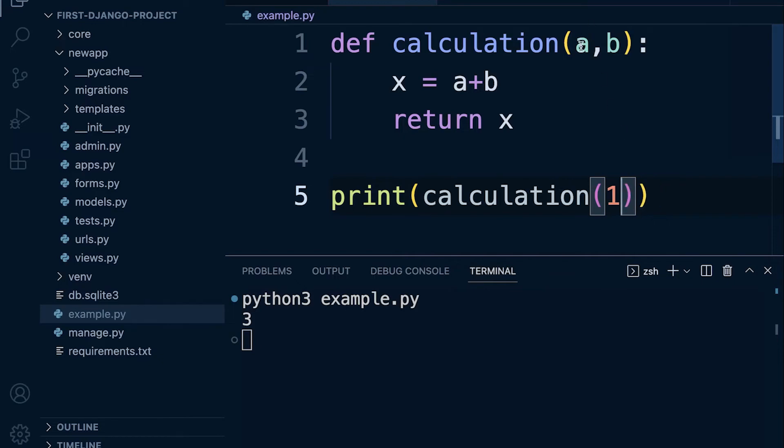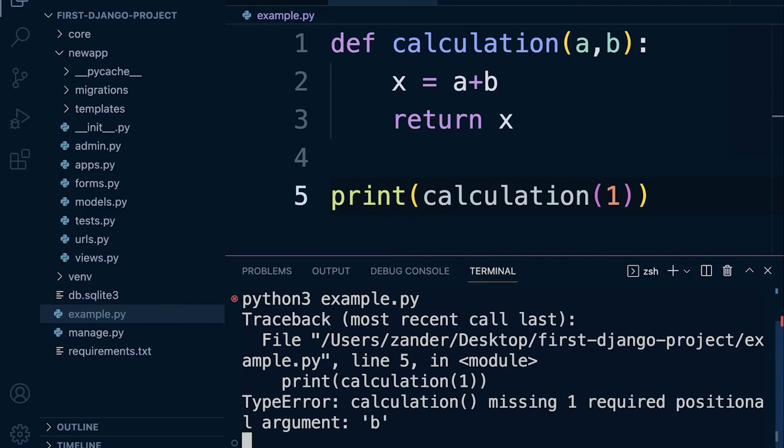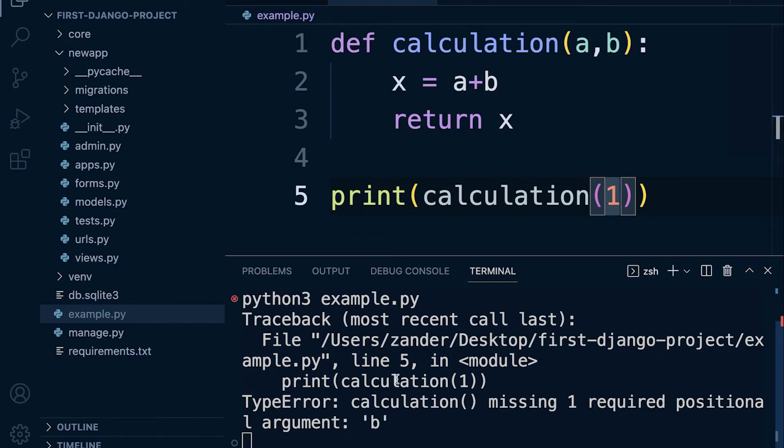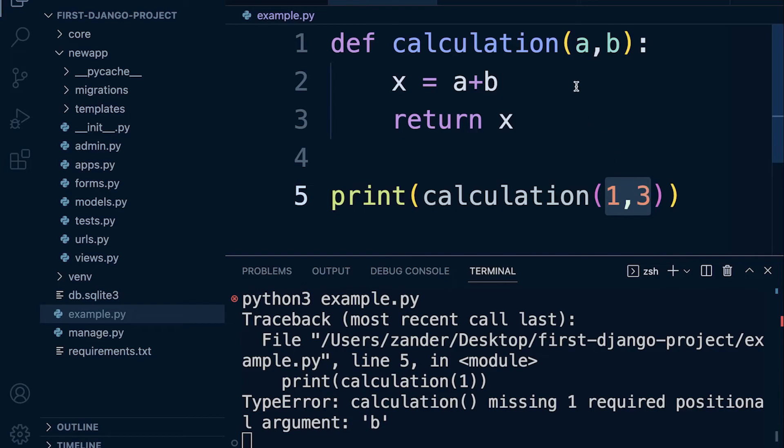If we forget to pass in two numbers, you can see that we get a type error: calculation missing one required positional argument. A little bit of terminology here: we describe these as parameters, but we're passing in what we describe as arguments. One and three, we're passing in these arguments, and these are the parameters that are defined on this function.